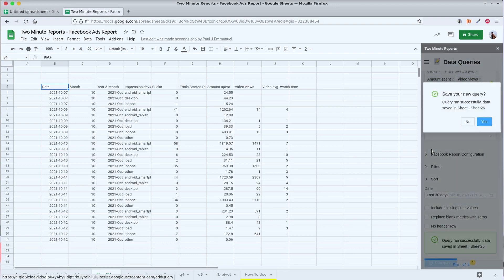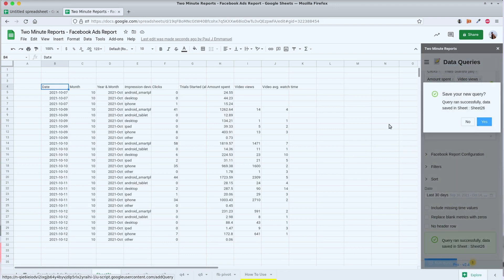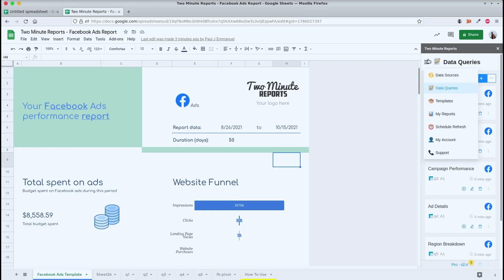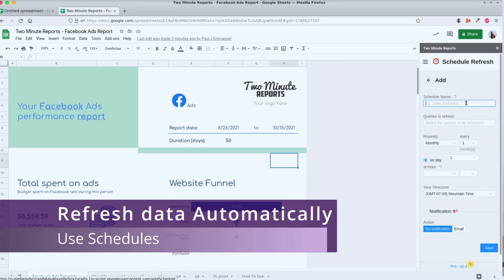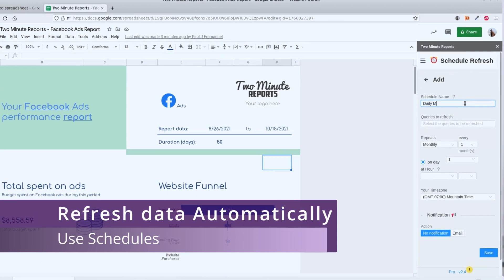Now once I'm happy with the setup of my report, I can go ahead and create a schedule to keep the spreadsheet fresh with live data automatically. You can choose to refresh your data hourly, weekly, or daily as per your needs.